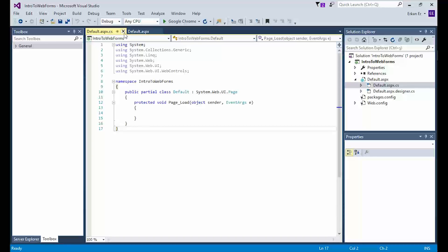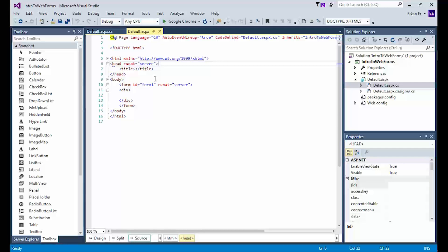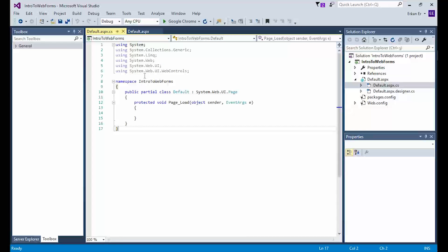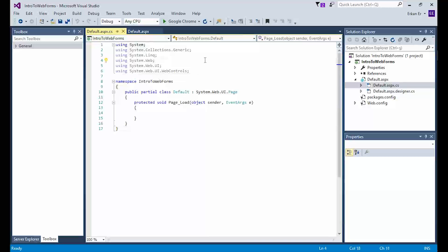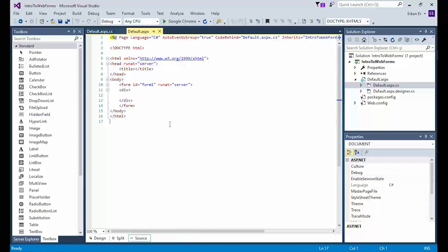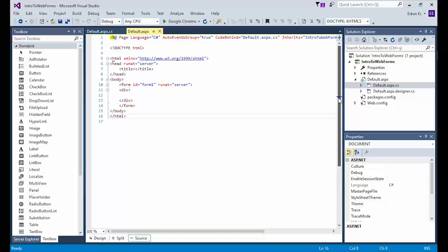Every ASP.NET page comes with its associated code-behind file, and the naming convention is whateveryourpagename.aspx.cs. The .cs extension is because we write our code in C#. Think of the ASPX file as the body of your website and the code-behind .aspx.cs file as the soul, since it contains the application logic defining the page's behavior. Having design and code in separate files makes web development easier and more manageable — if all code were in a single place, the application would be hard to change and maintain.